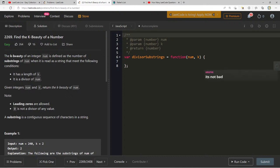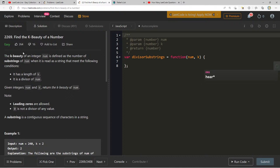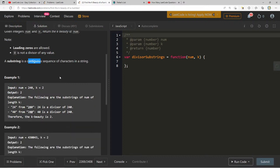The K beauty of an integer num is defined as the number of substrings of num, when read as a string, that meet the following conditions: it has a length of k, and it is a divisor of num. Given integers num and k, return the K beauty of num. Leading zeros are allowed. Zero is not a divisor of any value. A substring is a contiguous sequence of characters.